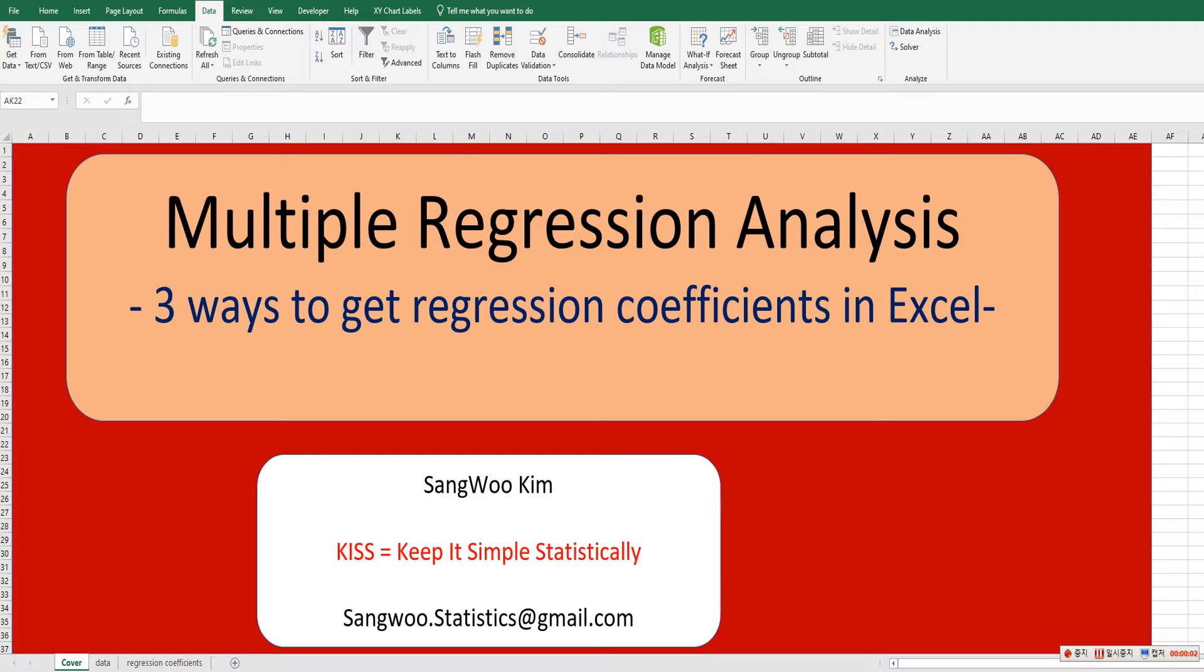Hi everyone, I'm Sangwoo Kim. In this video, I would like to share how to get multiple regression coefficients by three different ways in Excel.